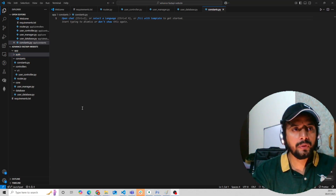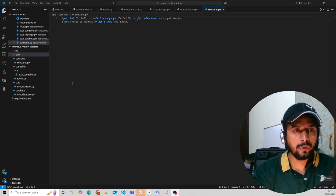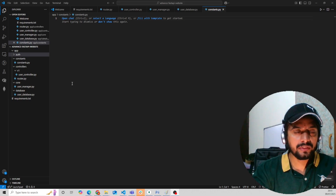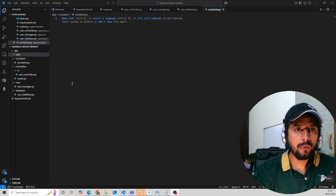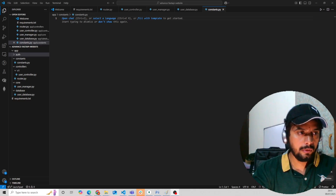In this video we have created a simple FastAPI advanced project folder. In the next video we will start our CRUD for FastAPI, and in CRUD we will first create a user create API and store data in the database using MongoDB. Thank you.